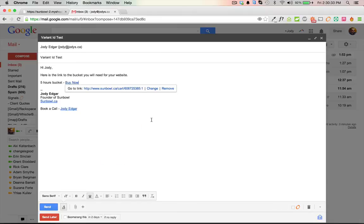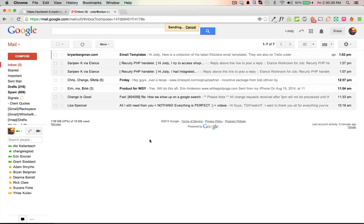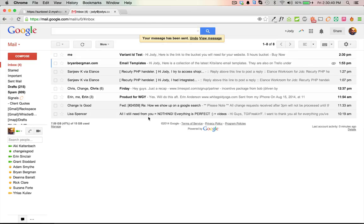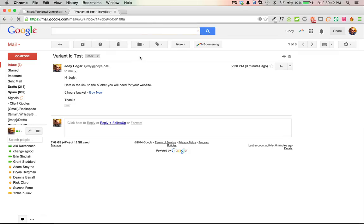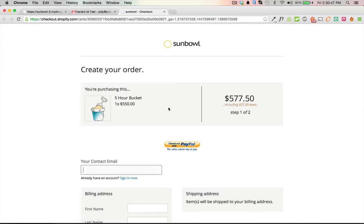I'm going to hit okay, then thanks, and send the email. When the email comes in, I can check it out. Okay, I'm ready to buy this bucket. I hit buy now and it takes me straight to the checkout page. You can see there's the order. Then all the customer has to do is fill in their information and away they go.